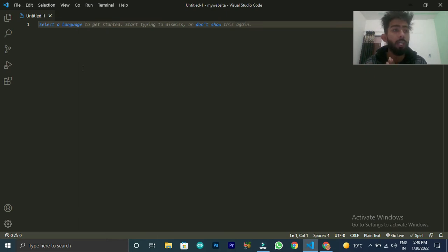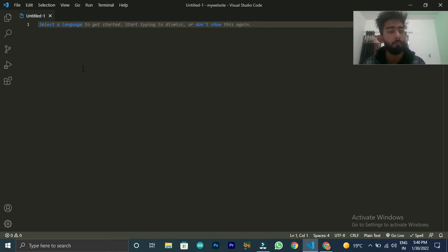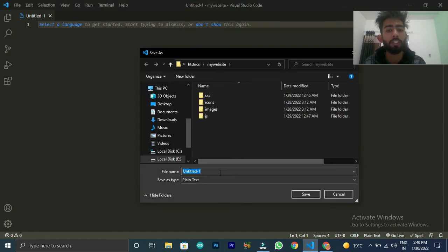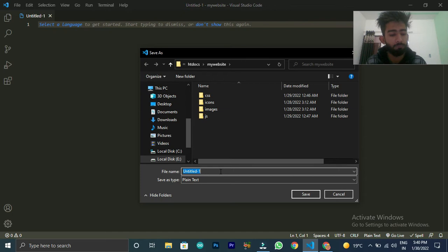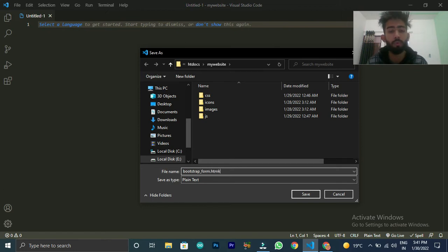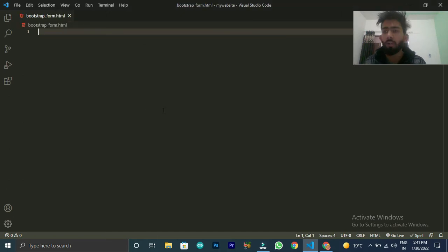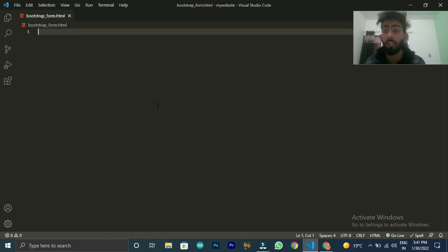First of all, let's see what we are doing here. So I am using VS Code text editor, and here I am creating a new file. It's an HTML file. I will give this file the name: bootstrap_form.html. You can also name it signup_signin_registration.html — whatever you prefer.